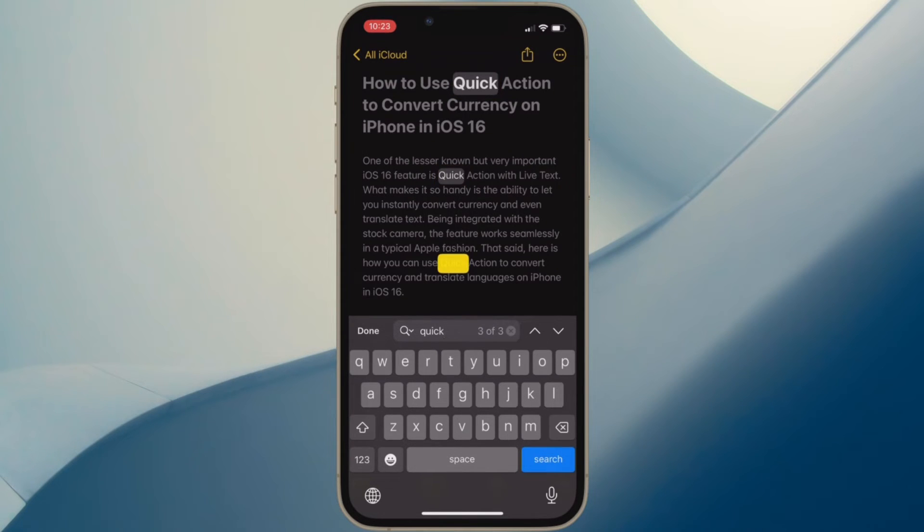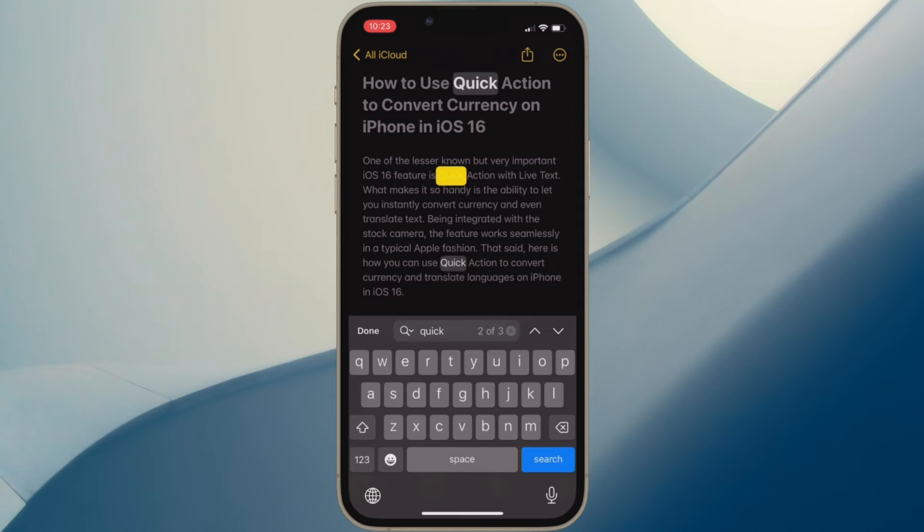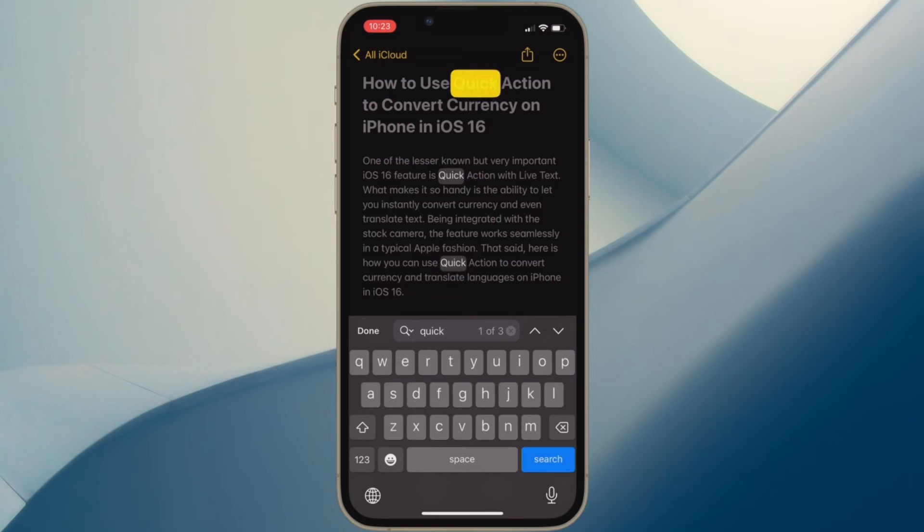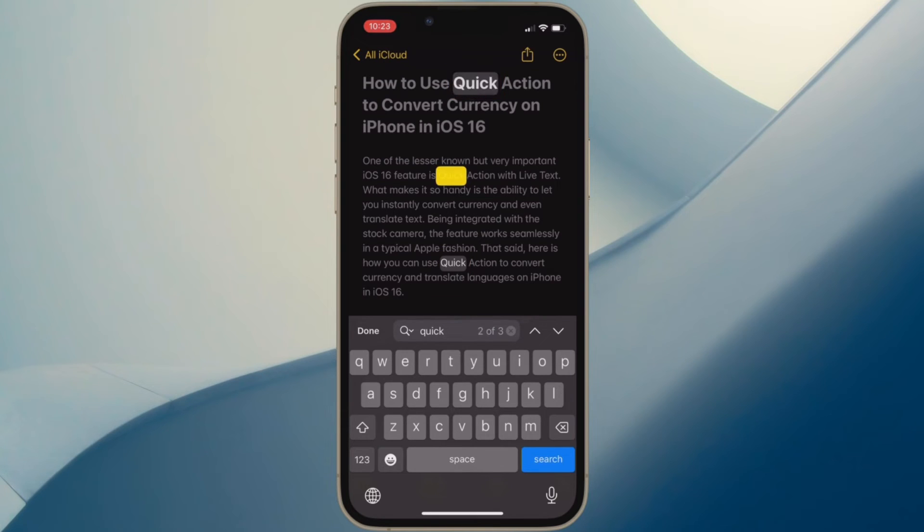Besides, you can also see the total number of times that specific word exists in your note. Moreover, you can use the up-down arrow to find that word. That's all there is to it.